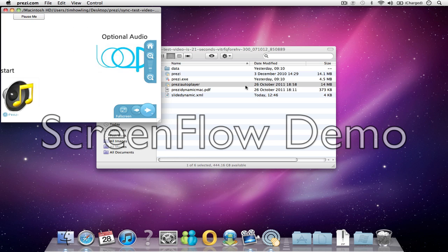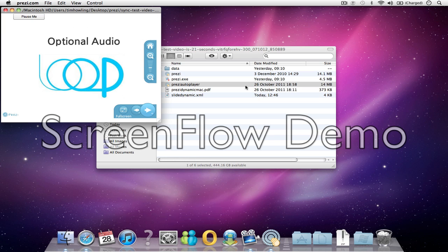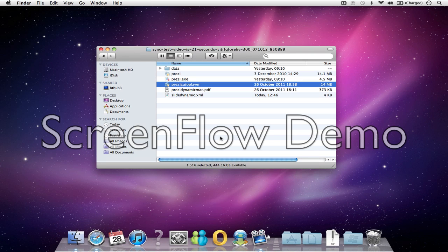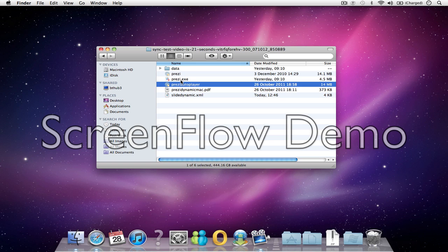There you go. That's how you configure it. That's for Mac, but you'd follow the same process using the Prezi.exe version for an offline Prezi autoplayer on PC. The whole thing can be uploaded to a website, blog, or intranet if you want it to work on a website or something similar. That's it. Thanks very much.